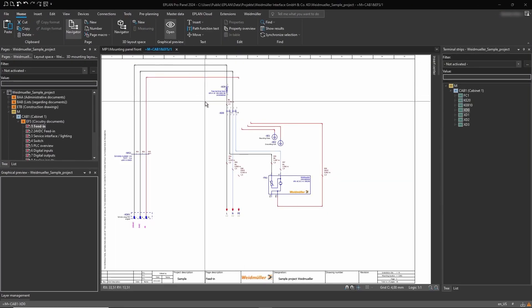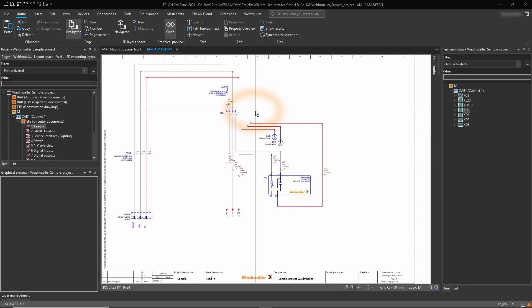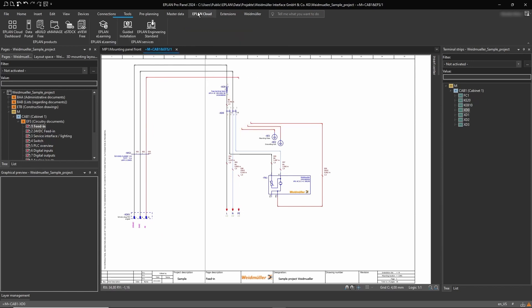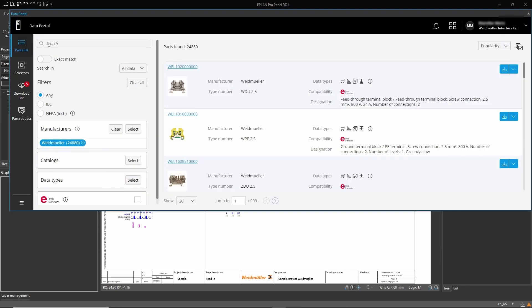We are currently in the schematic design phase and some parts are still missing. Therefore, we open the ePlan data portal to search and download the high quality data of Weidmuller.